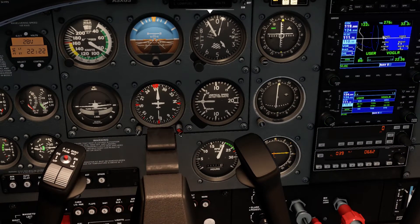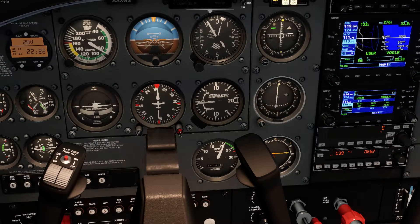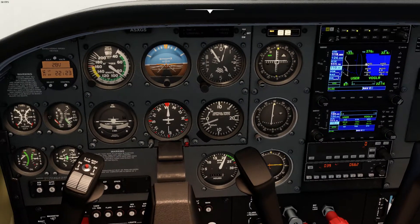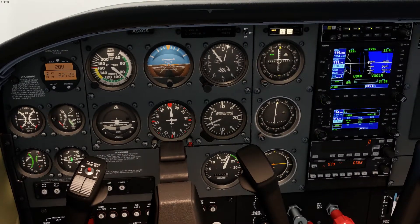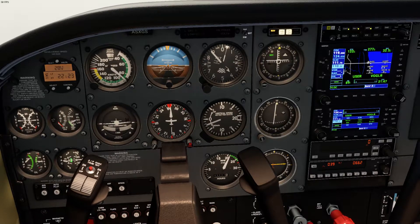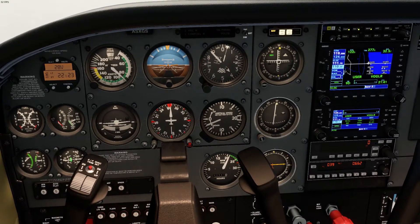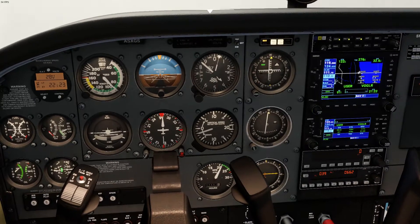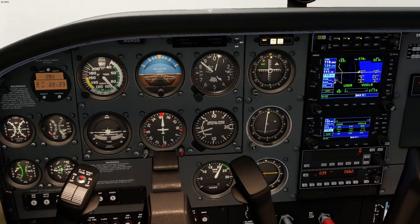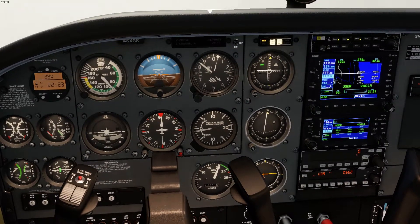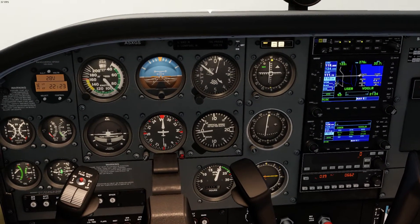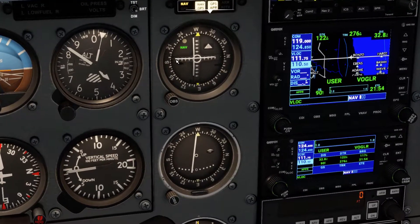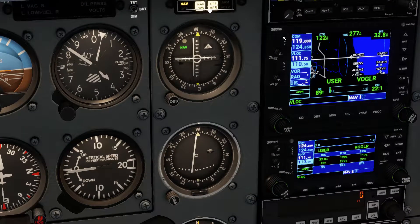So I always tell my students to use this heading bug. Basically, fly that and make only small corrections on either side to help center these needles. My final approach heading is 273 — I know that because I looked at the approach plate, which I'll put in the description of this video. And now I can see that my glide slope is coming in; that's the horizontal needle there.